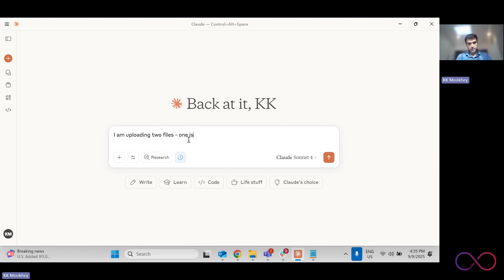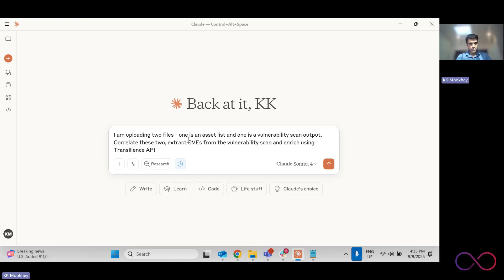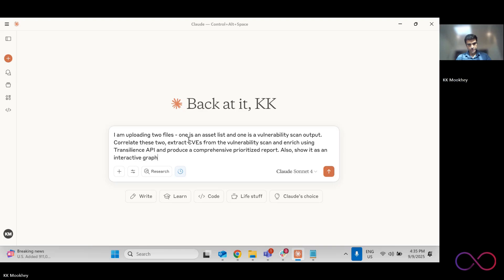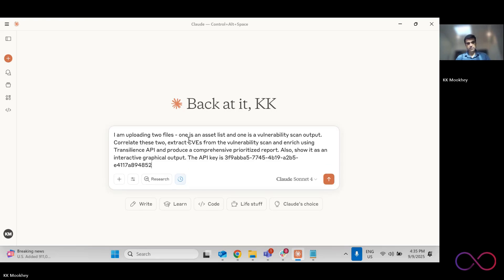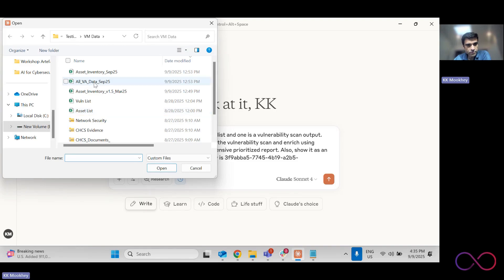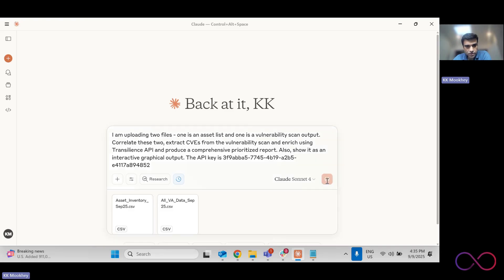We're going to upload these two files. One is a vulnerability scan output. I've sanitized both the files, removed IP addresses and usernames in terms of owners, etc.